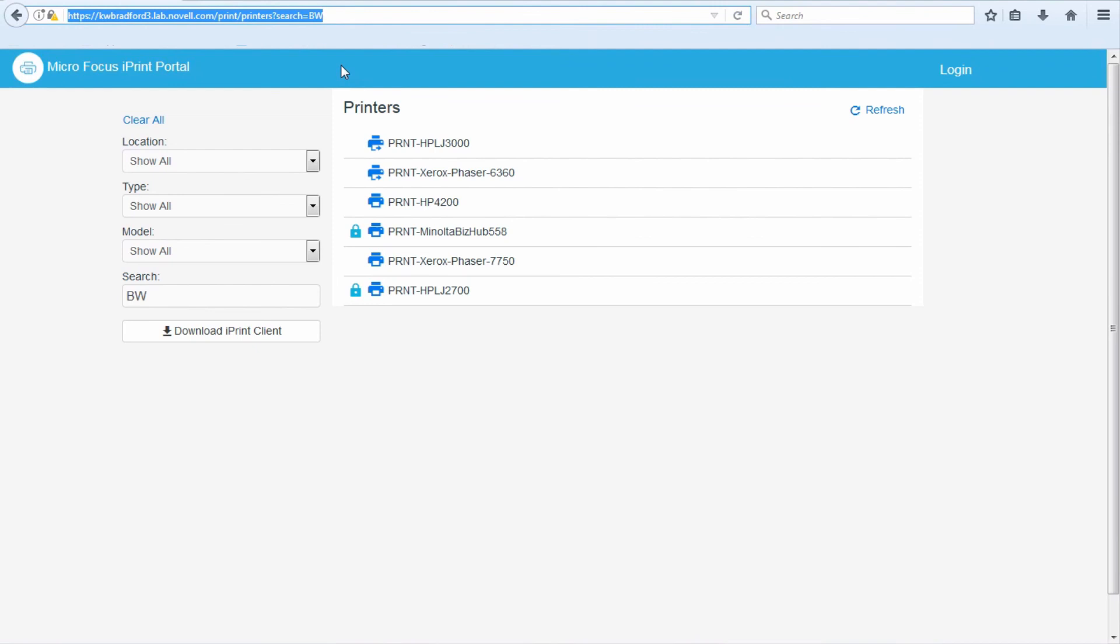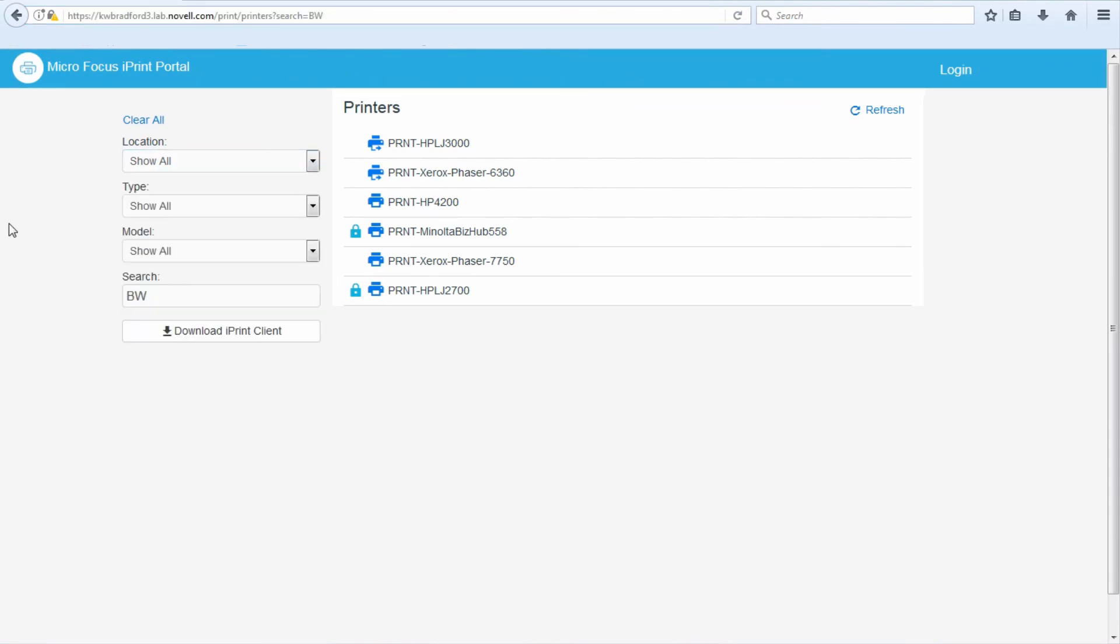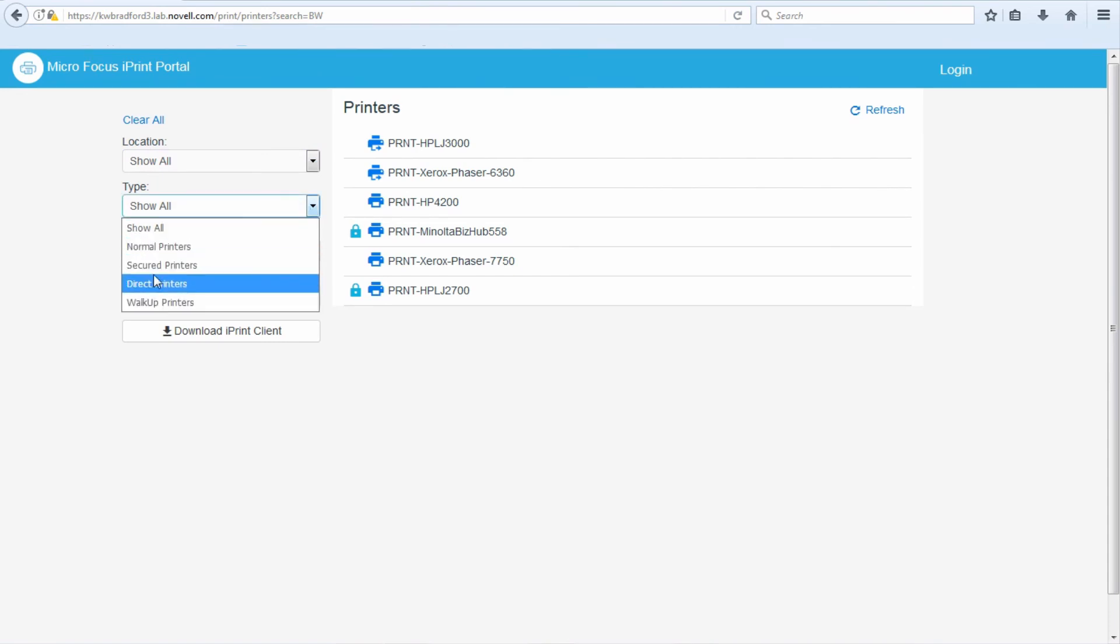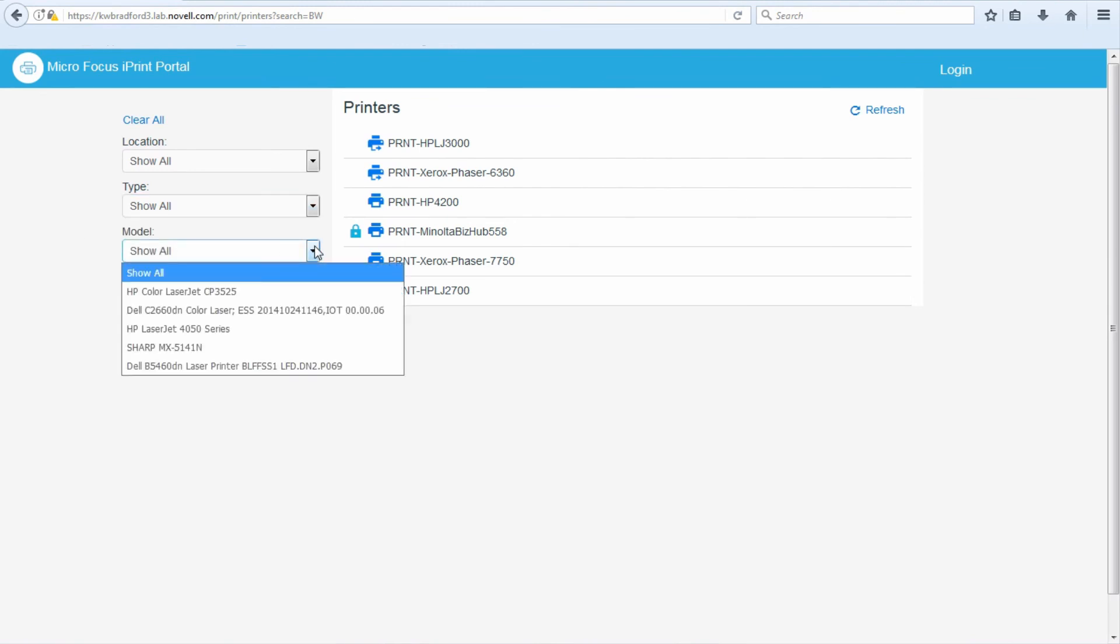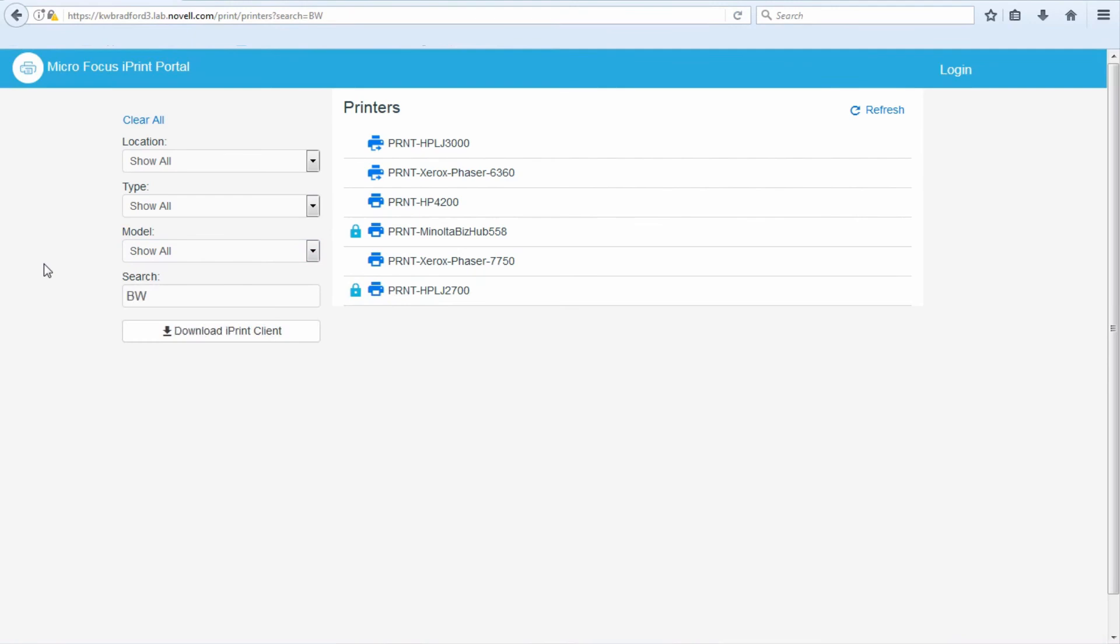I hope you enjoy it, and you can play with these drop-down features. Notice it queries and knows all of my locations and all my printer types, whether secure, direct, walk-up printers, which I won't talk about in this video, and all the different model printers. So you can query through those drop-downs as well. So enjoy this print portal and enjoy the iPrint product. Thank you.